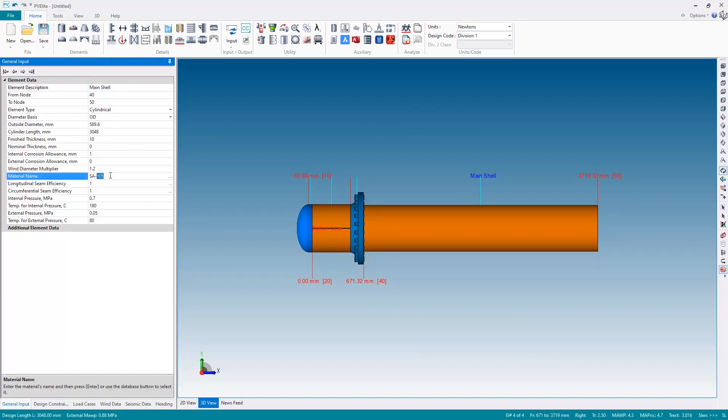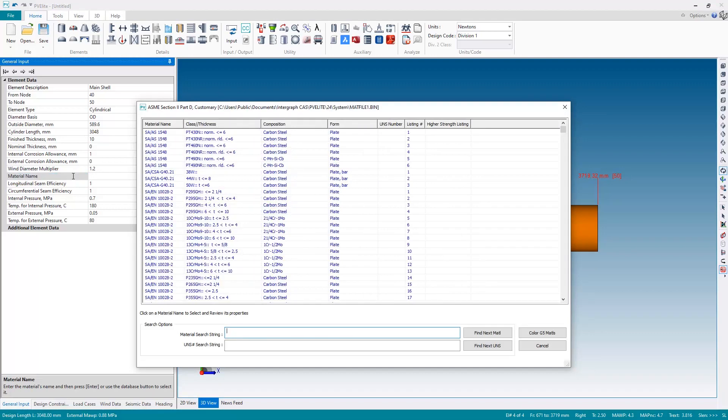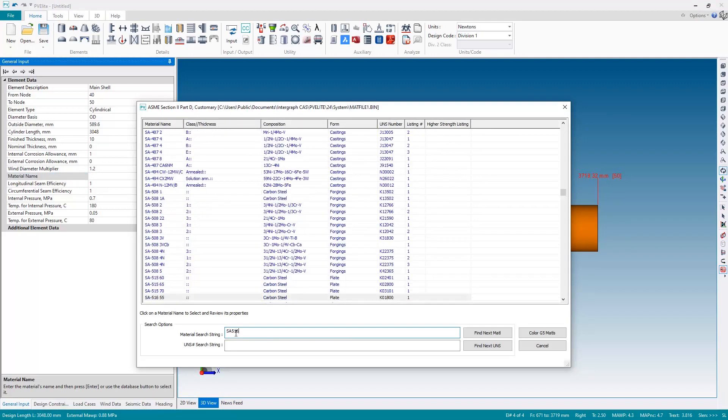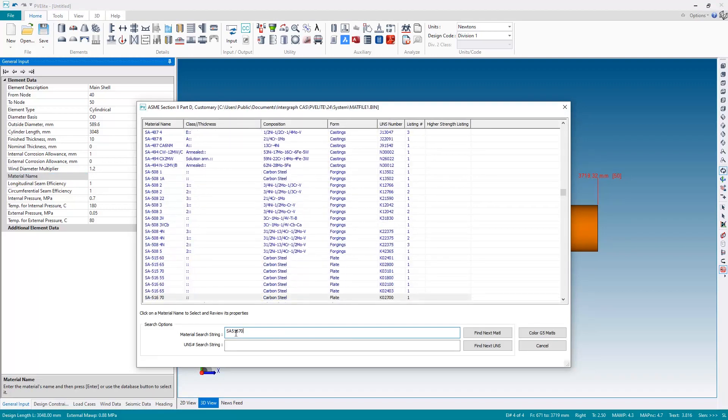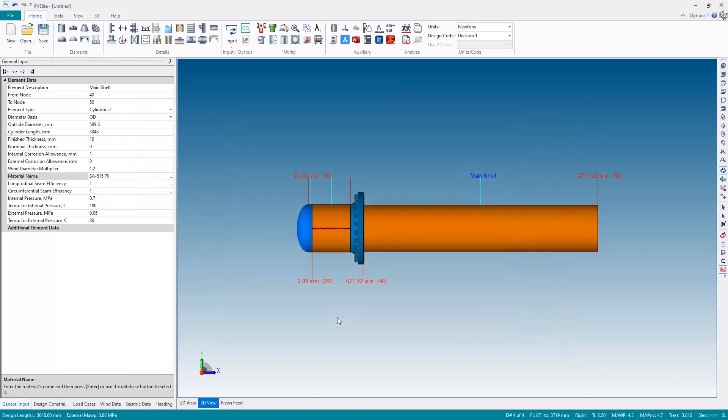And let's also pick an appropriate material, we're back at SA105, I want to be back at 516 grade 70. So let's clear SA105 from the material and look up SA516 70 from the material database and select that. Okay.